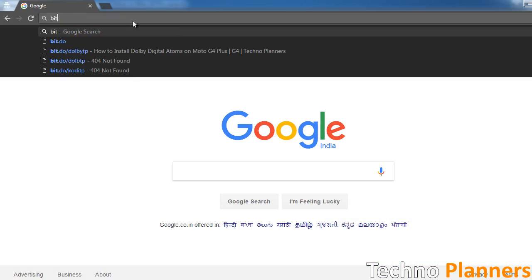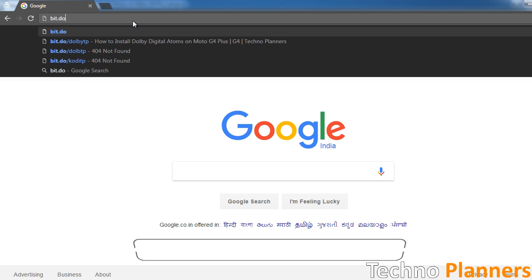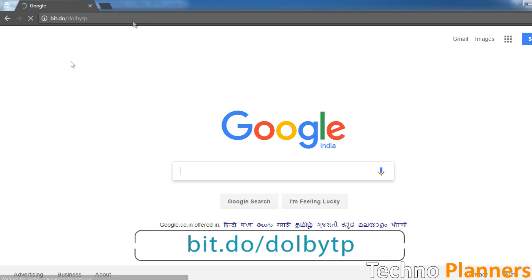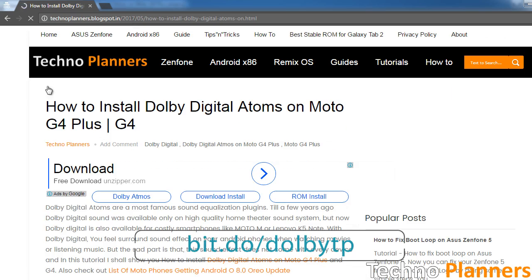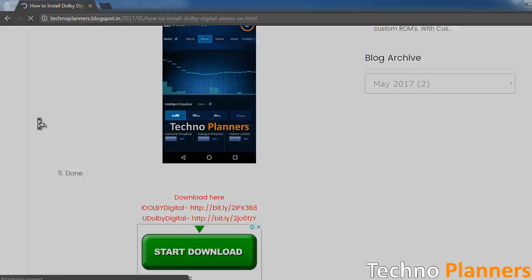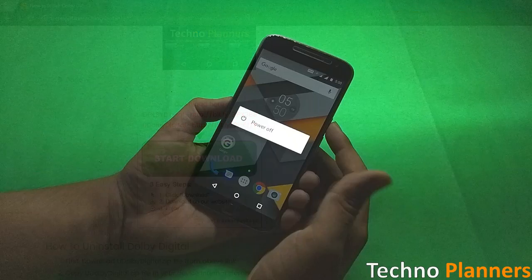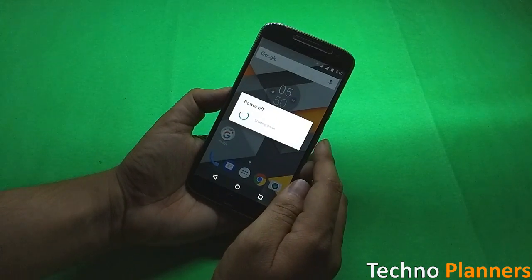First, download the Dolby Digital zip file from the first link given in the description, or type bit.do/DolbyTP. It will take you to this page, from where you can download the Dolby Digital zip files. Now copy both zip files to your device's internal storage.